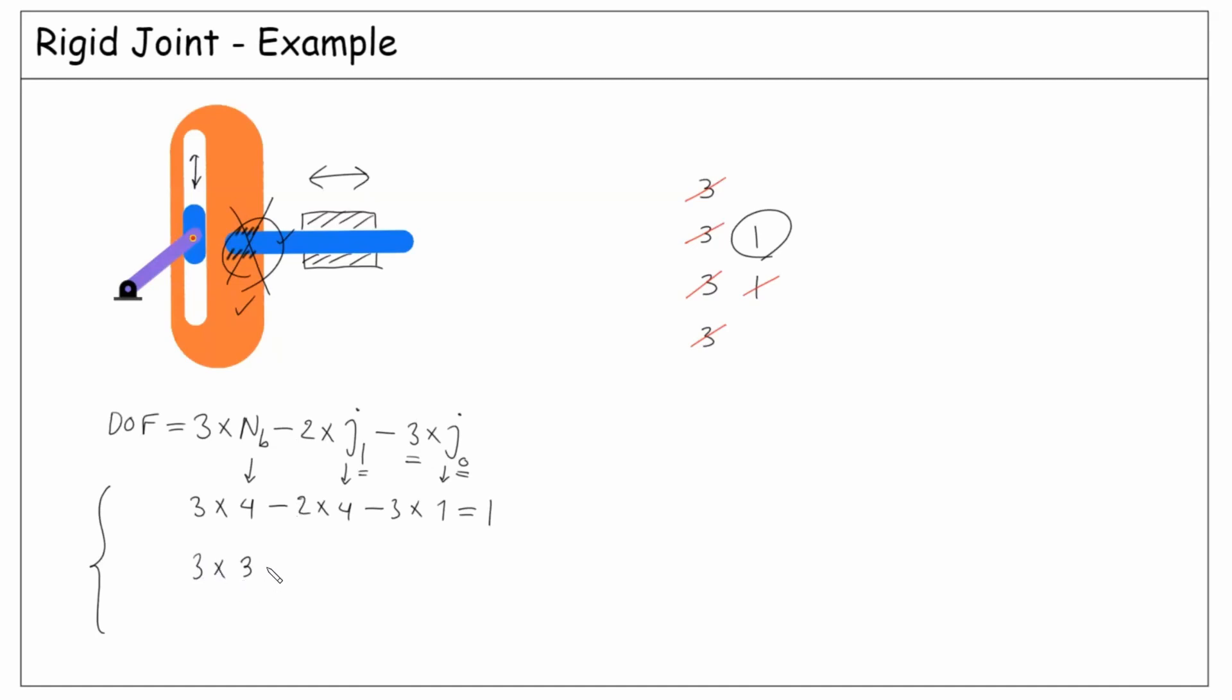which is the same result. That's all for the rigid joint. Now that we have experienced the revolute, prismatic, and rigid joints, let's do some practice activities after this lecture.